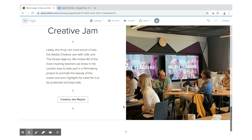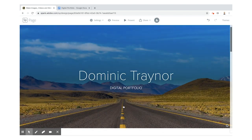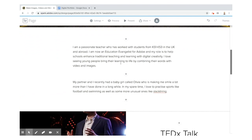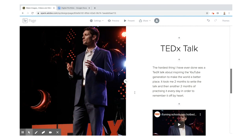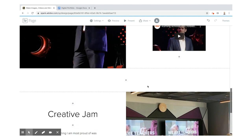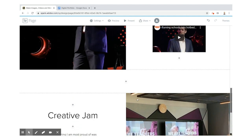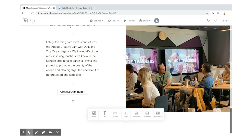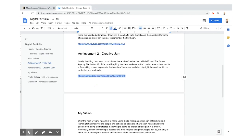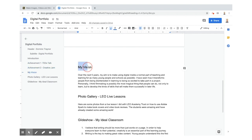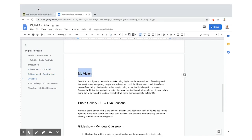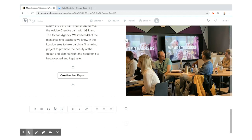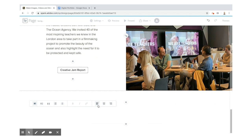So I've got my header, my title, my introduction, one achievement I'm proud of, and another one. You'll see it alternates image on the left, image on the right as you go through. Now the next thing I'm going to do is put in my vision — this is all about where I want to go. The achievements are things I've done in the past, and my vision is where I want to go in the future.